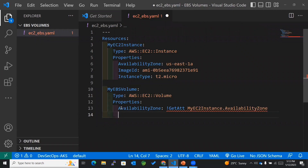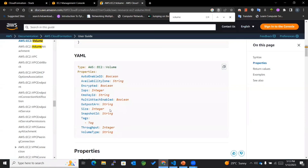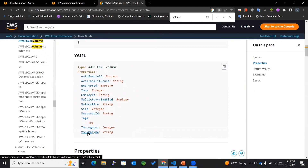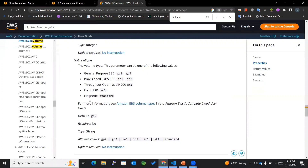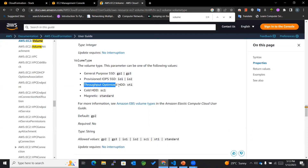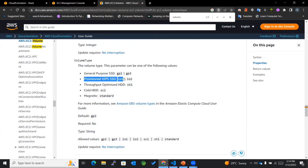Now I'll show you the volume type property. Volume type is the type of EBS volume you want to create. The options include General Purpose SSD, Provisioned IOPS SSD, Throughput Optimized HDD, Cold HDD, and Magnetic (Standard). In this case I'll be using Provisioned IOPS SSD, which is io1.